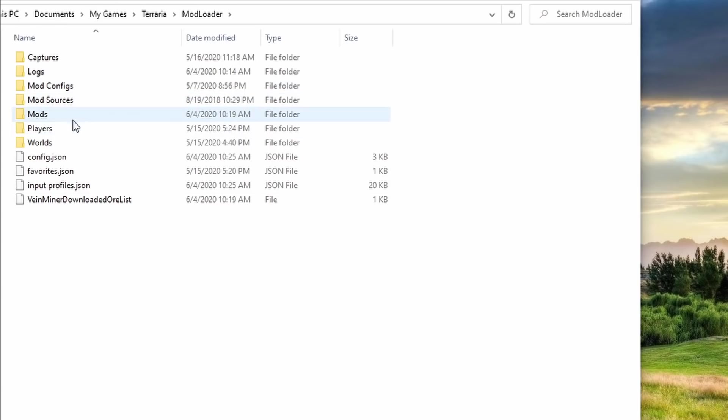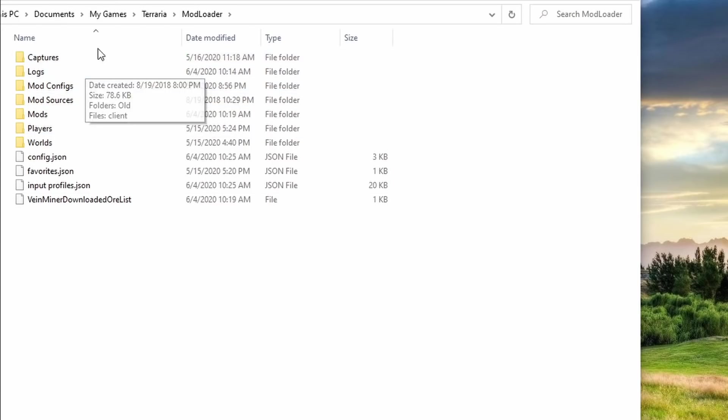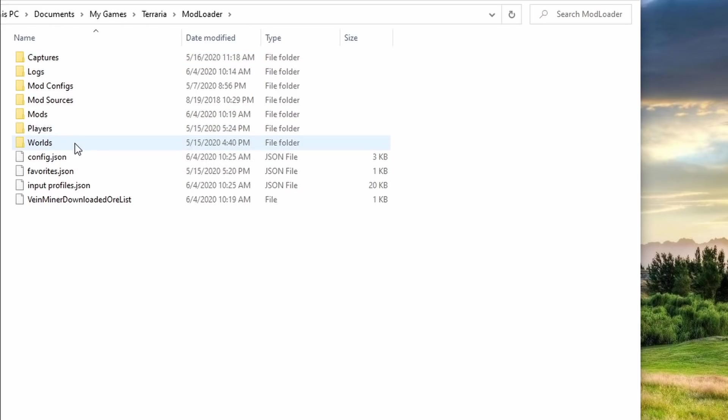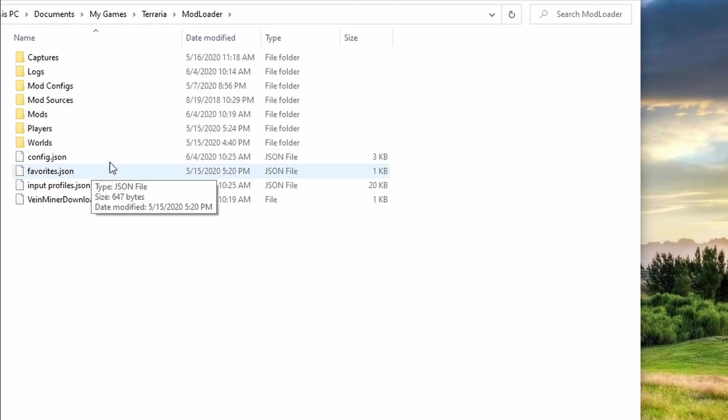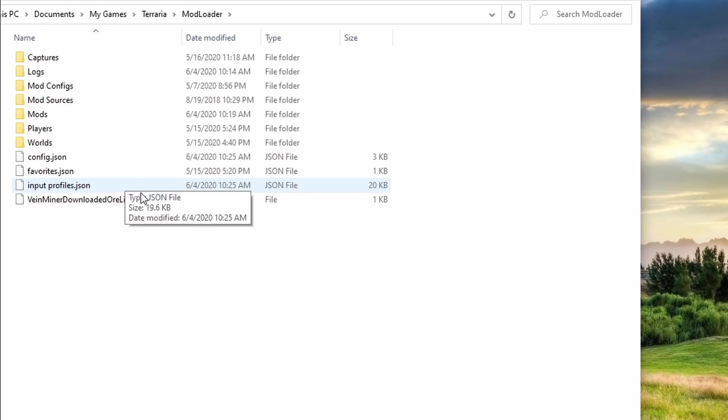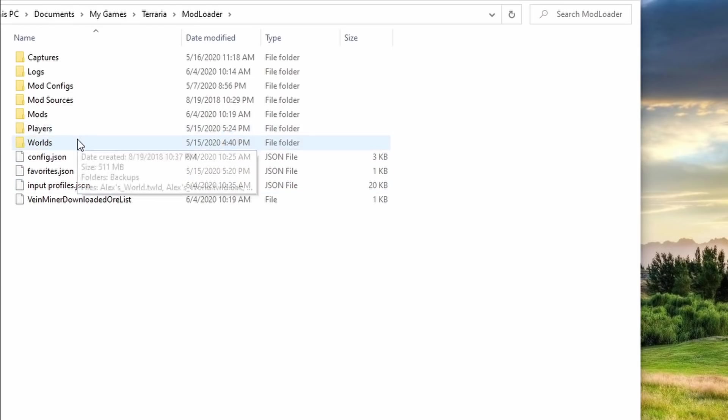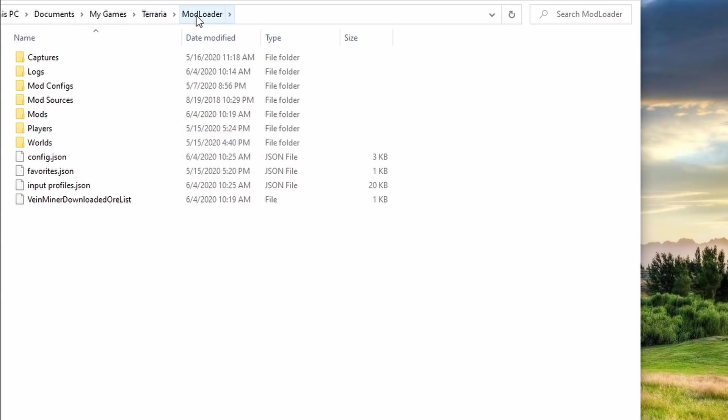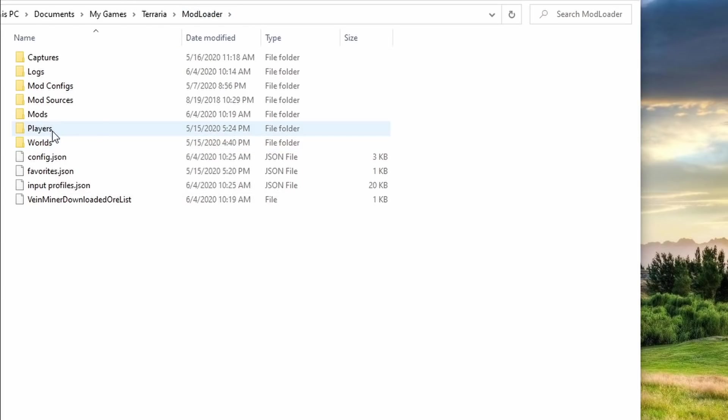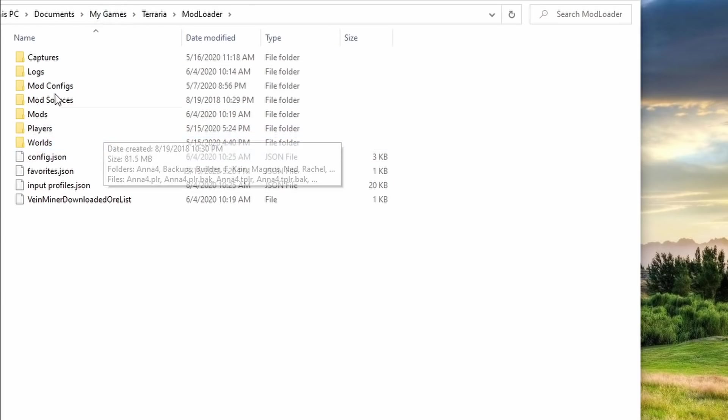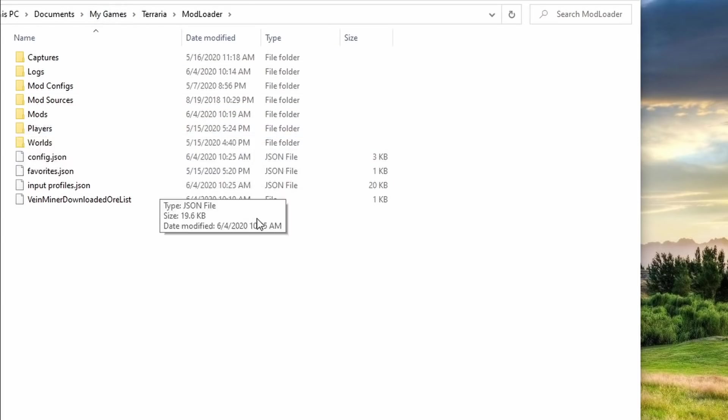And then you've got this Mod Loader folder. So this will contain the same stuff. It'll also contain your mods, mod sources, and mod configs. You'll also have your captures from modded Terraria and your players and worlds from modded Terraria. If you do have a compatible, like 1.3.5 world or player that you want to bring into TMod Loader, you can just go ahead and drag and drop it into these folders right here. So it's good to know where your files are located. And then if you ever want to get a backup of these, you can copy your players and world folders into a different folder and just have a backup of it. And that's always good to do just in case something happens with your computer.